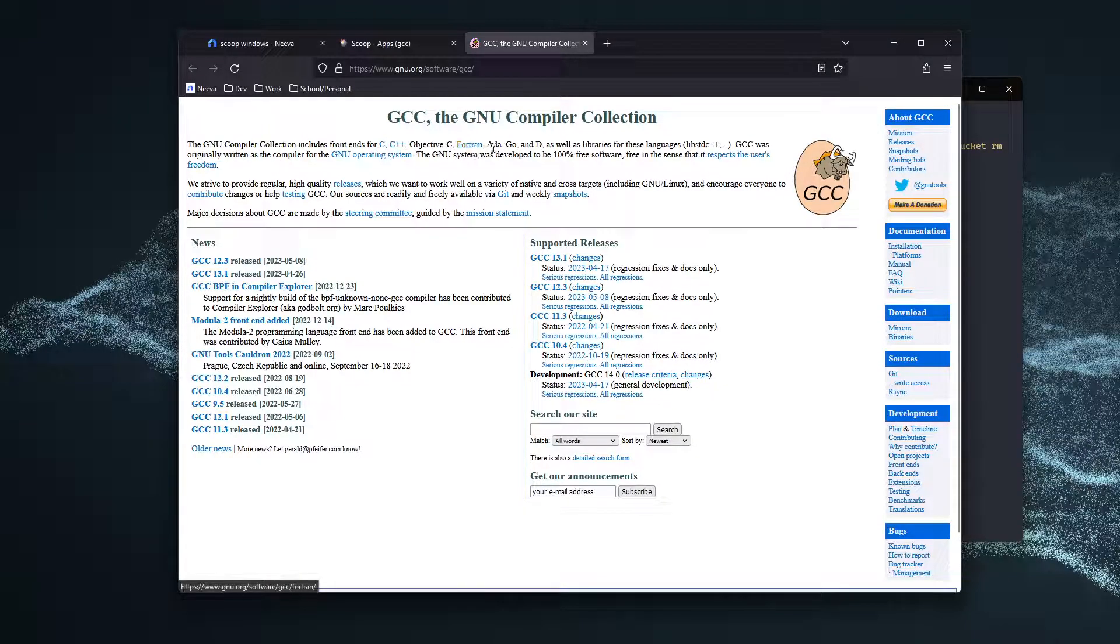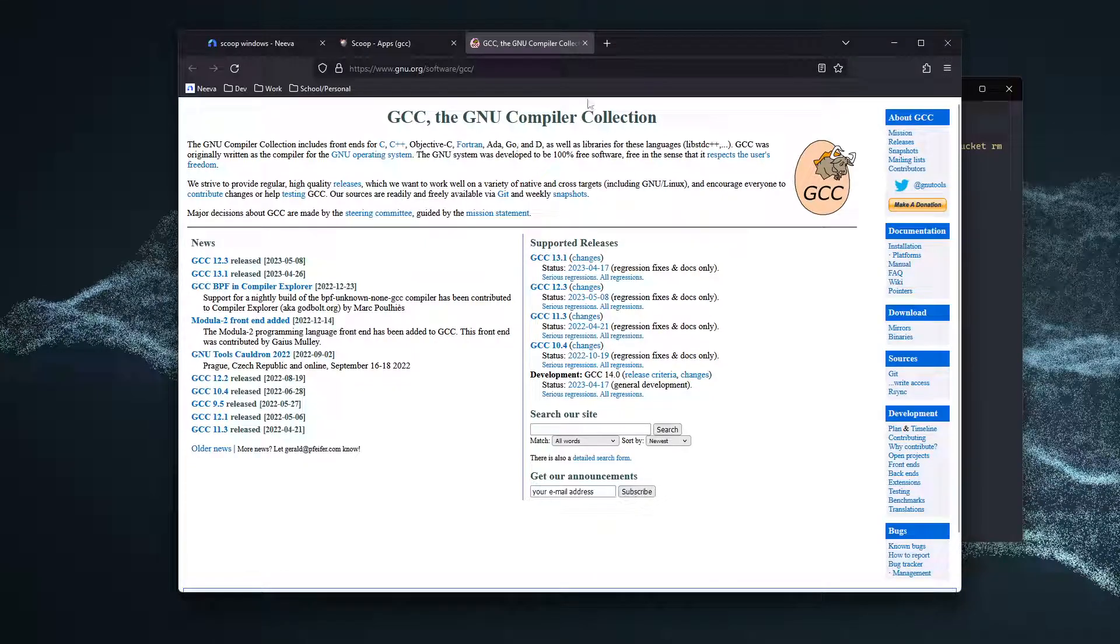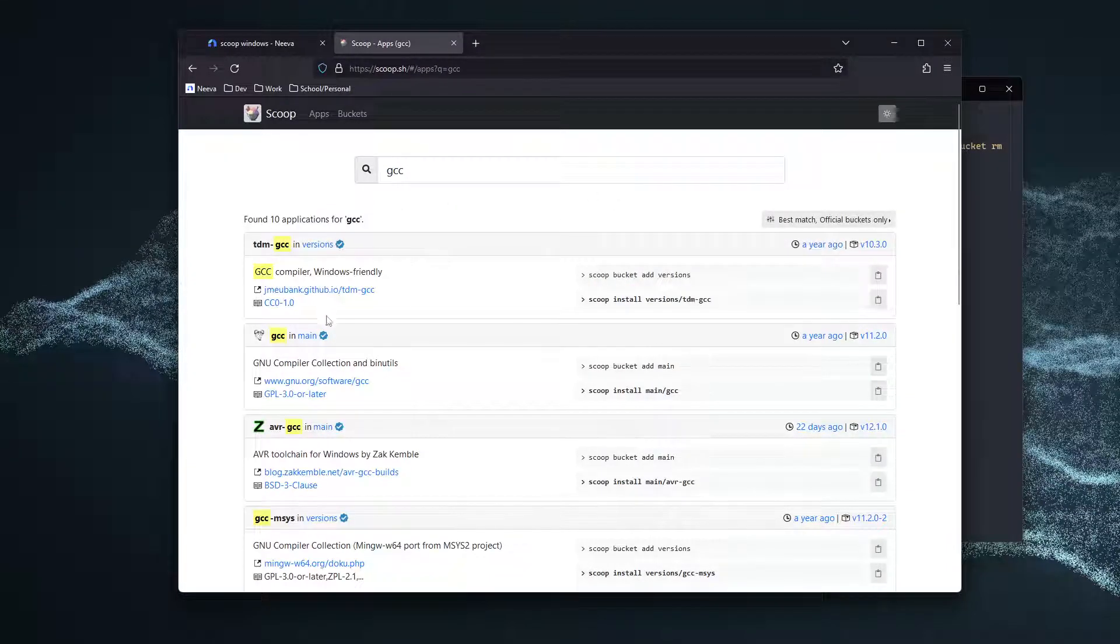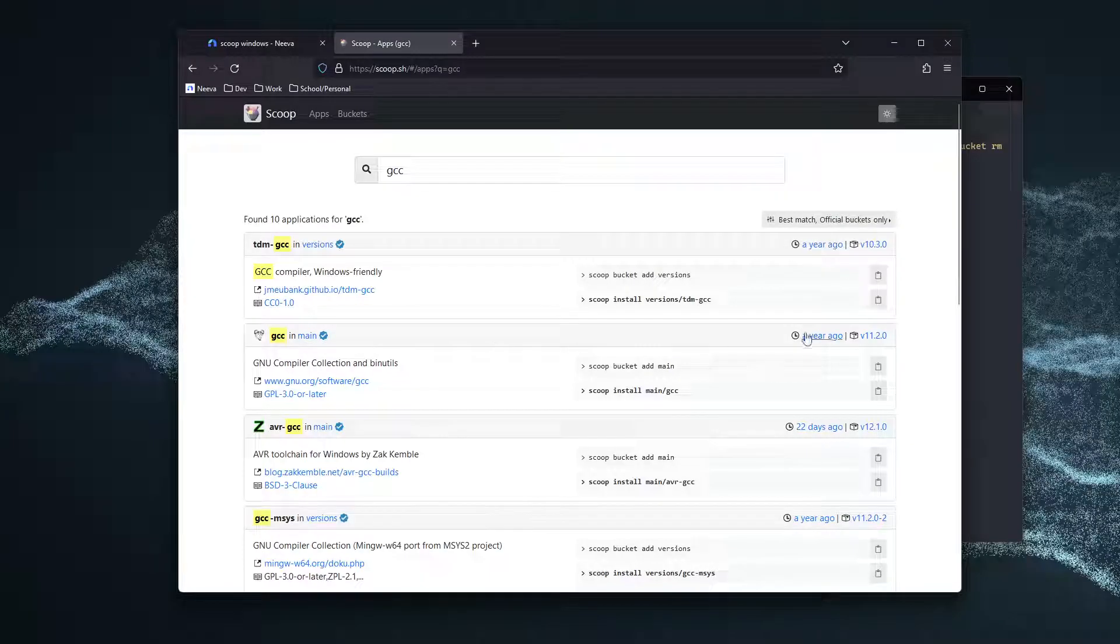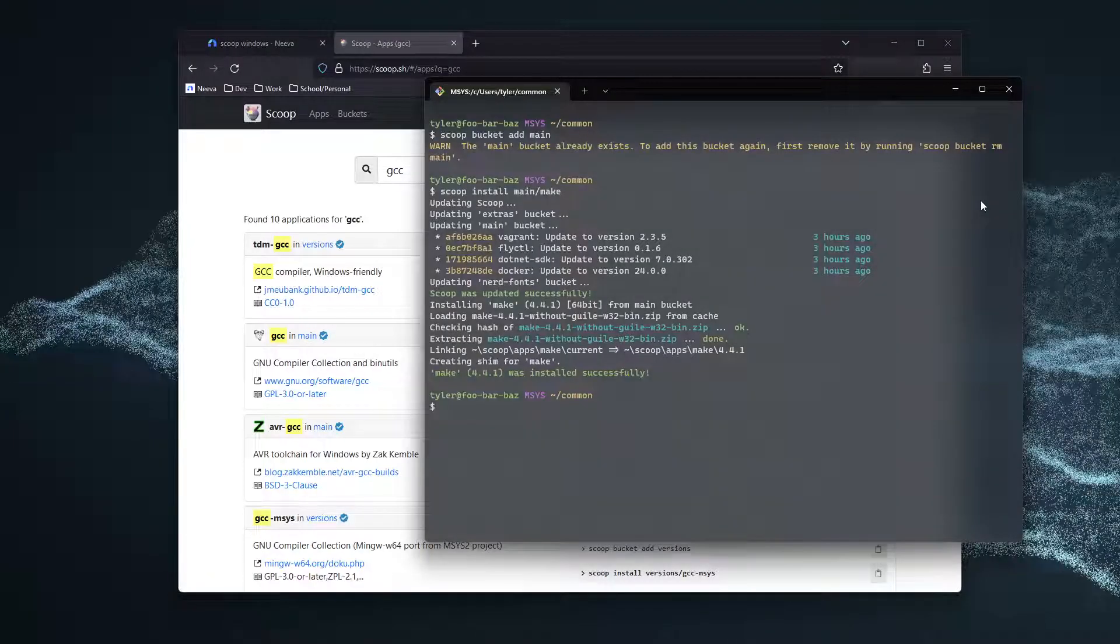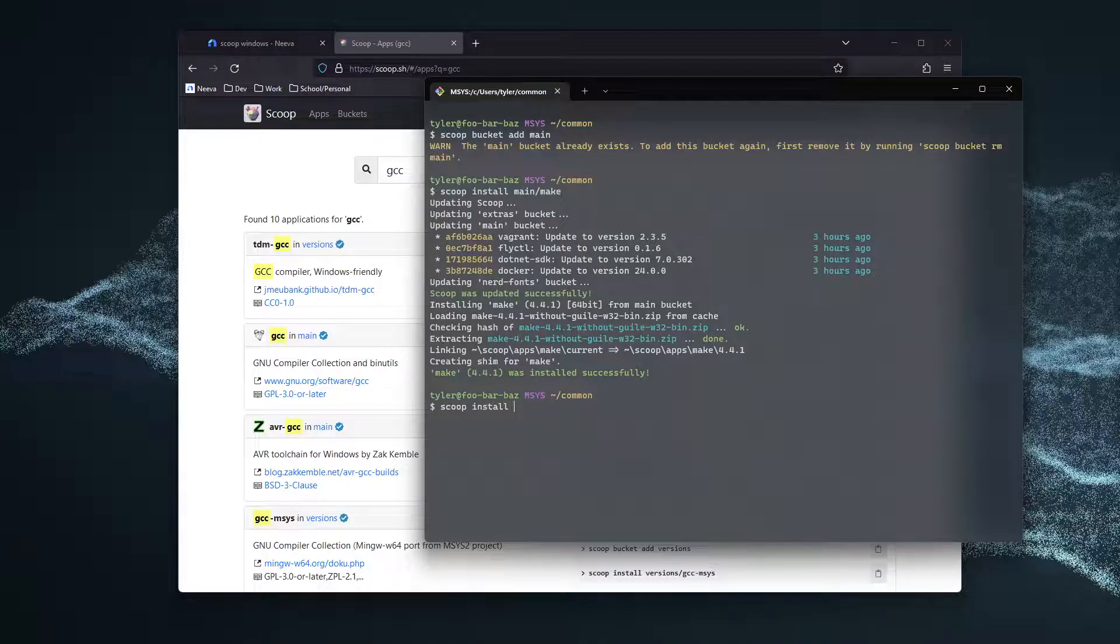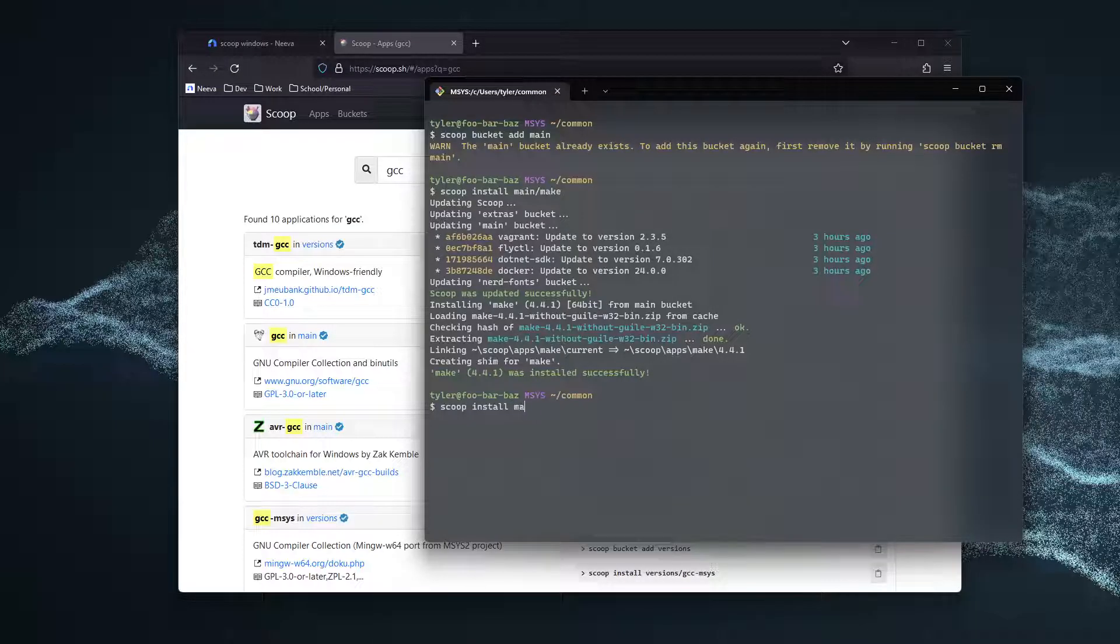Now that this looks like what we're probably going to want to install, let's go ahead and do scoop install main/GCC.